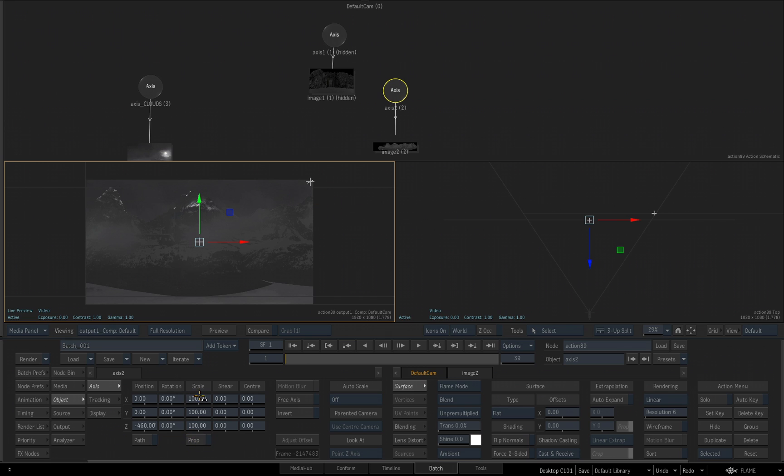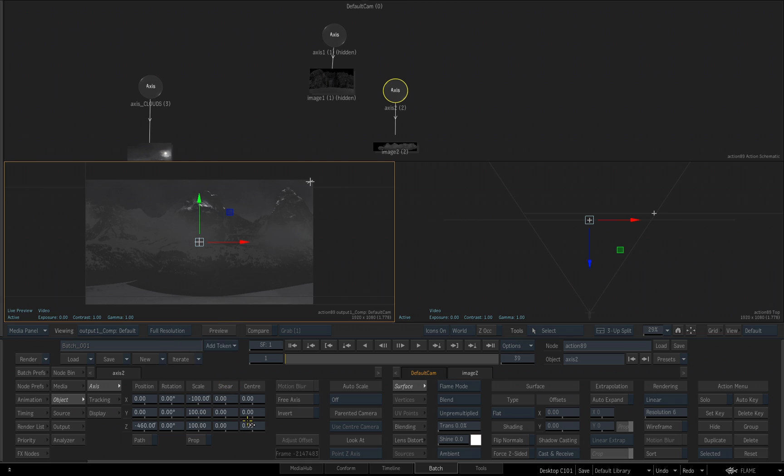Then I'll click inside of the X field for the scale, and enter minus 100, and click enter. Now you'll see we've flipped that image. I will enable proportion once again.